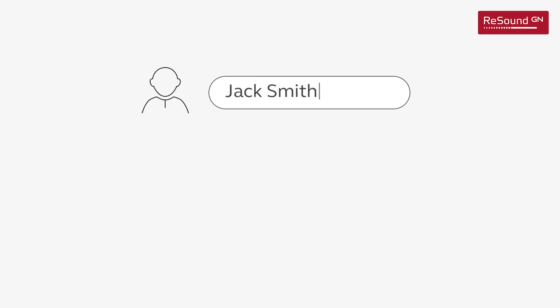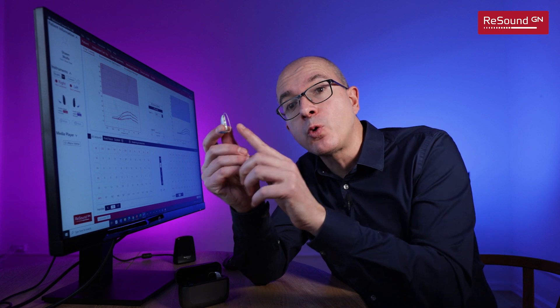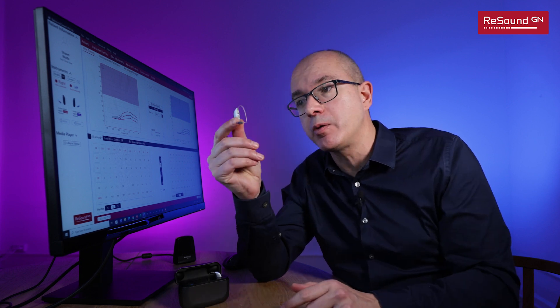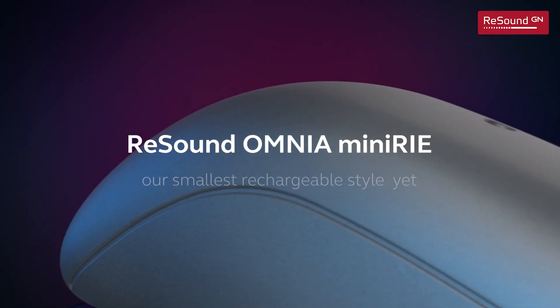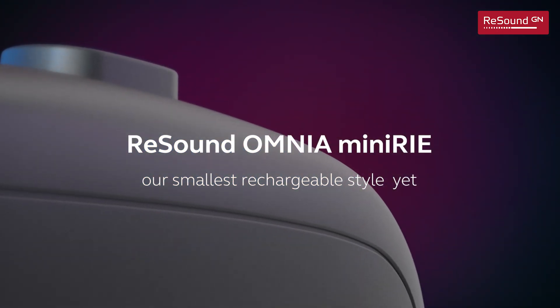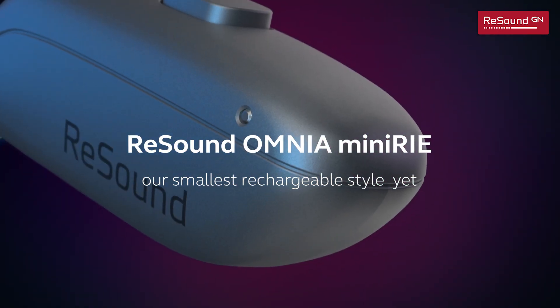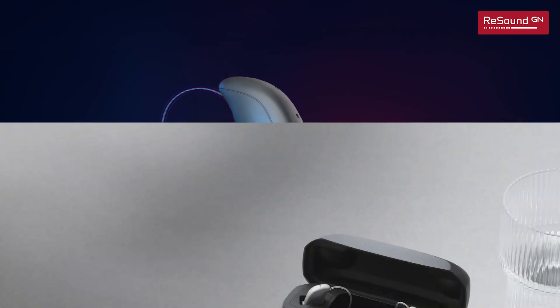We are going to assume that Jack Smith has a mild to moderate hearing loss as you see here, and we are going to fit him with the new ReSound Omnia Mini RE, which is a new receiver-in-the-ear model part of the ReSound Omnia family, and this has become one of my favorite hearing aids.